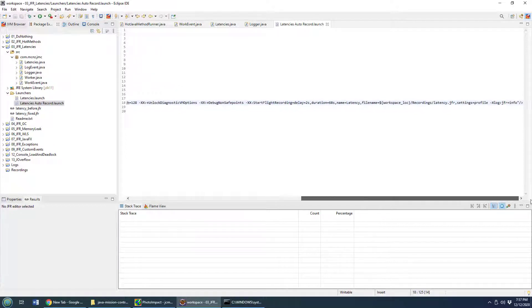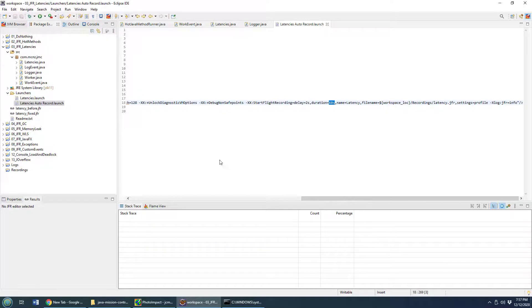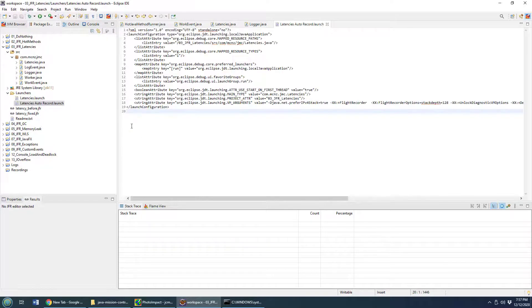And all we've done is set Flight Recorder up and specified that the Flight Recorder would start two seconds after the application starts, and we're going to go on for 60 seconds. That's how we actually kick Flight Recorder off right away as soon as the application starts.